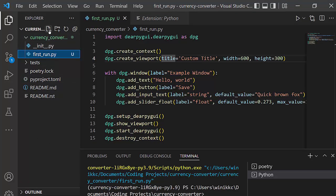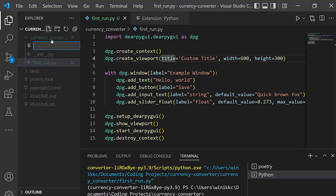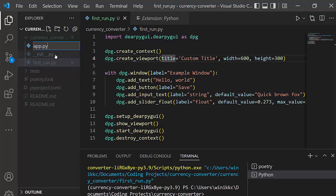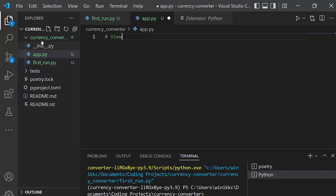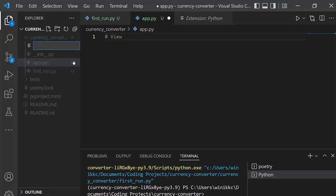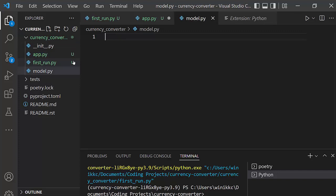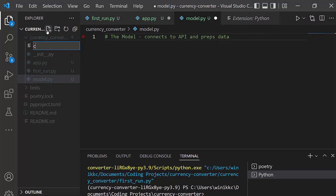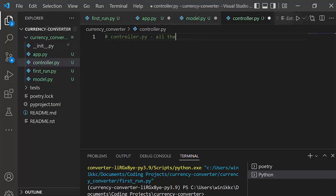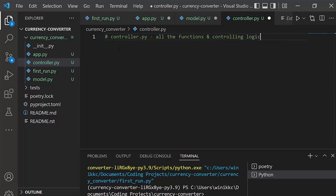You want to click a new folder and type app.py, hit enter. That's going to be the DeerPy GUI. This is going to be the view. And then we're going to create another file, and we're going to call it model.py. And so that's going to connect to the API and prep data. And then the final one will be controller.py. And of course, this will be all the functions and controlling logic, okay, for the app.